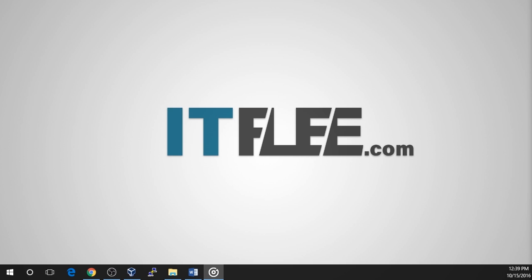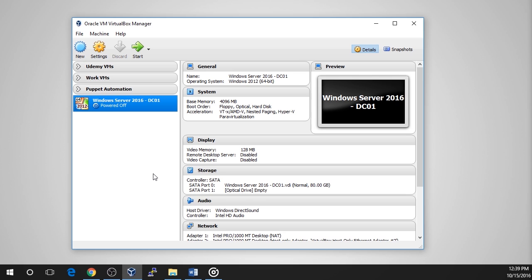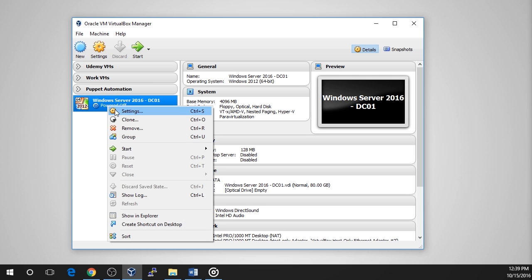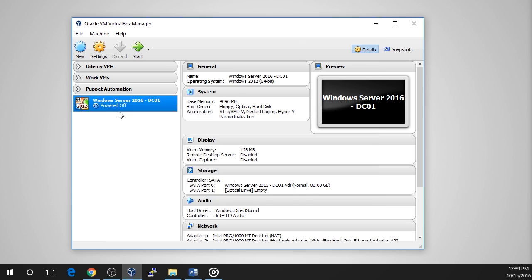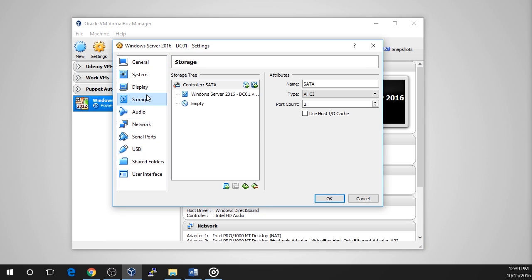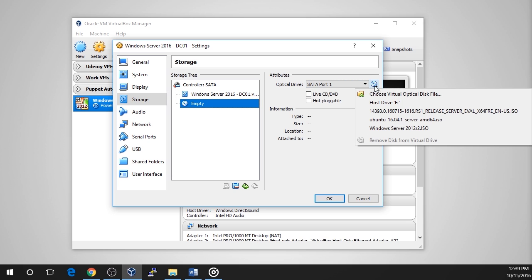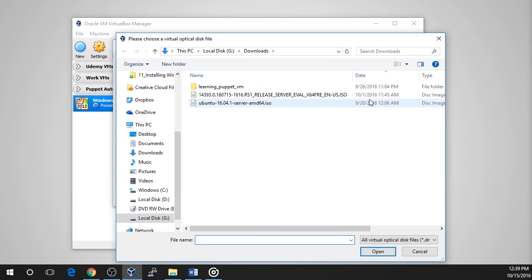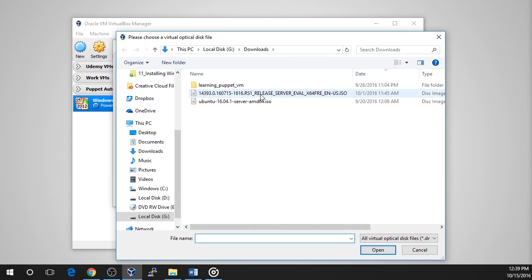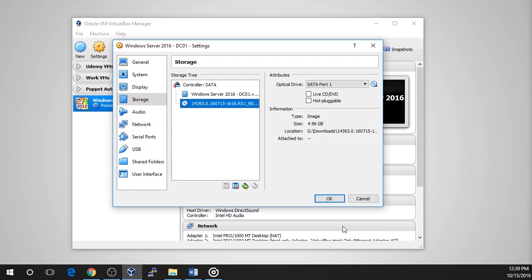We are ready to install Windows Server 2016 on our VM. First we need to mount or attach the ISO we downloaded earlier to our VM and then we can launch the VM and begin the installation. Right click on the VM and choose settings. Select the Storage tab and click on the empty disk icon, followed by the disk drop down list on the right hand side of the screen. Select Choose Virtual Optical Disk File. Browse to the Windows Server ISO that we downloaded earlier and select Open. Now you will see the ISO is mounted to the VM. Click OK to close the settings window.